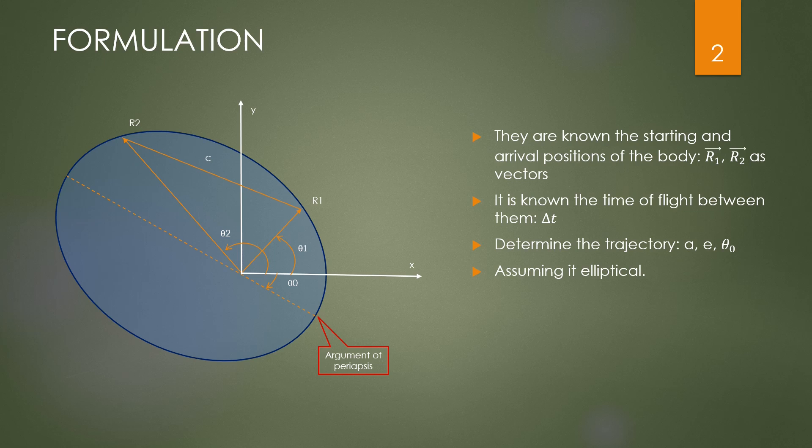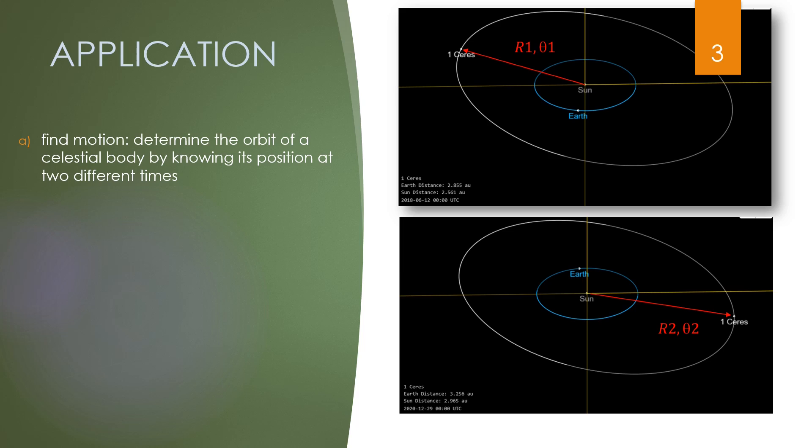We are not losing generality if we refer to a planar problem, since two vectors always lay within a plane and moreover an ellipse is also a flat curve. The first application is for finding an orbit of a celestial body whose position is known in two different times. An example is represented here by the asteroid Ceres. This is mostly used in astronomy.